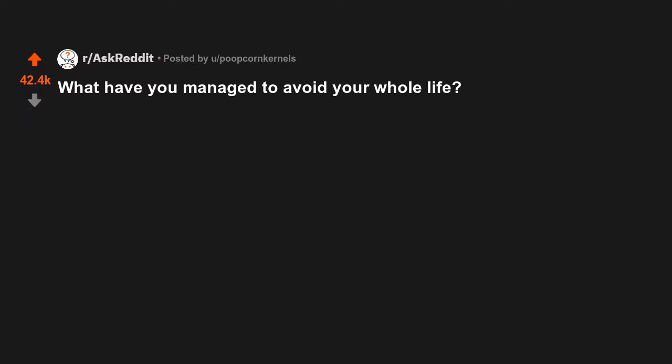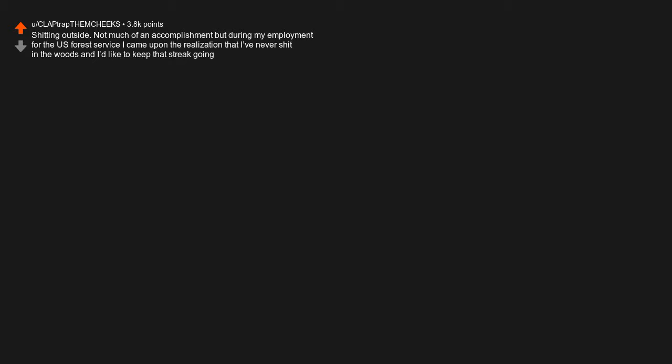What have you managed to avoid your whole life? Shitting outside. Not much of an accomplishment, but during my employment for the U.S. Forest Service, I came upon the realization that I've never shit in the woods and I'd like to keep that streak going.